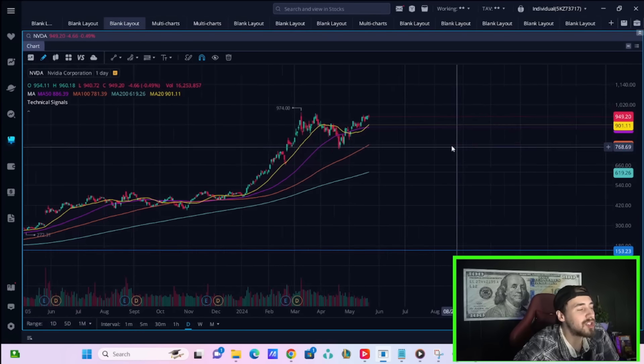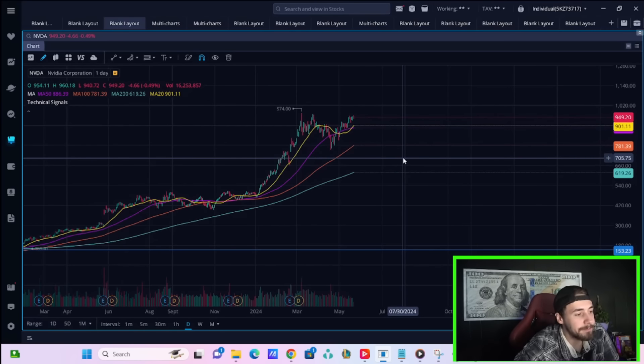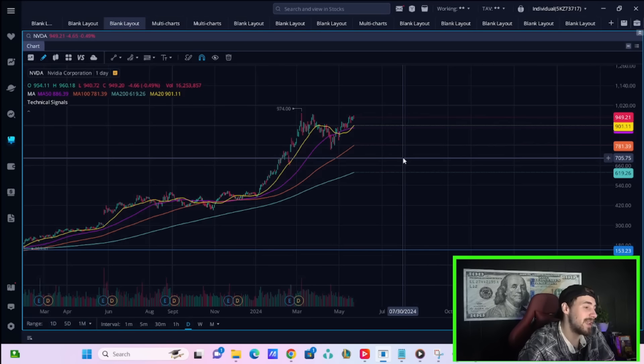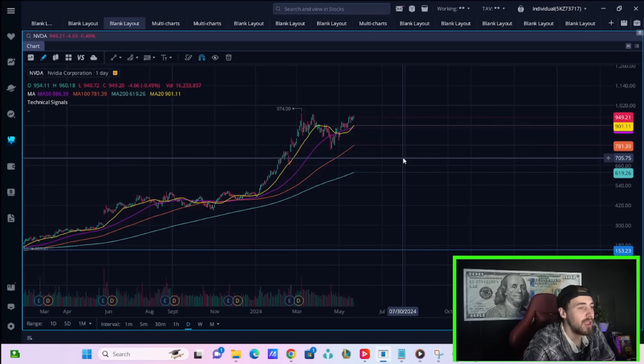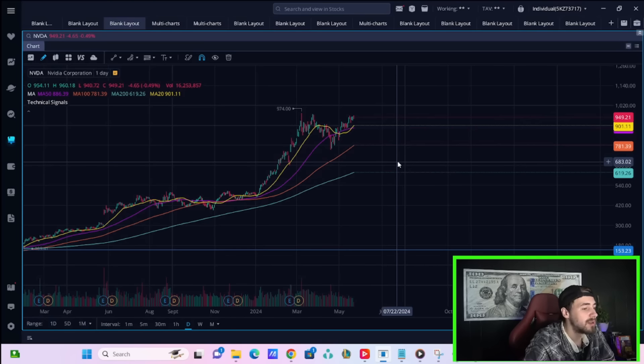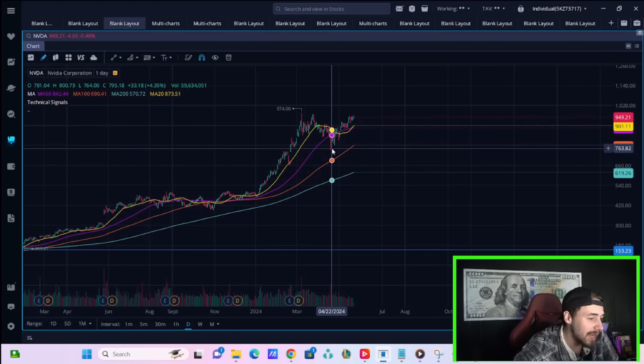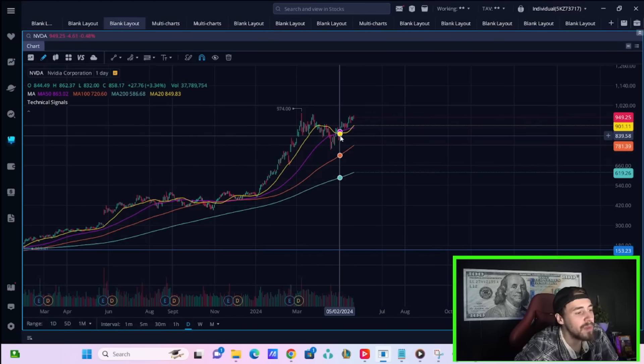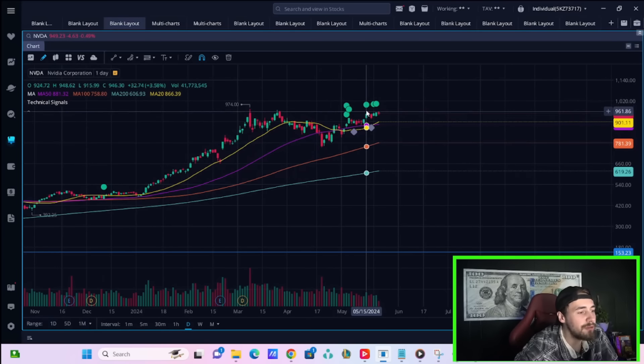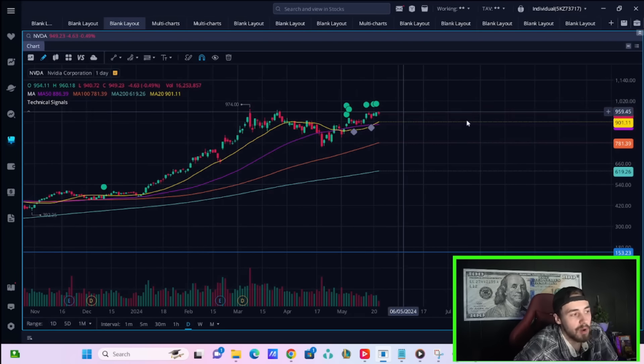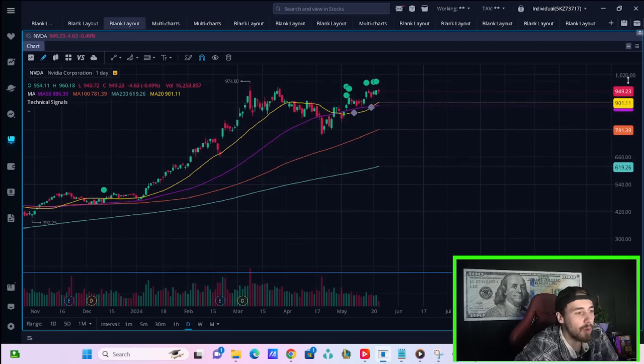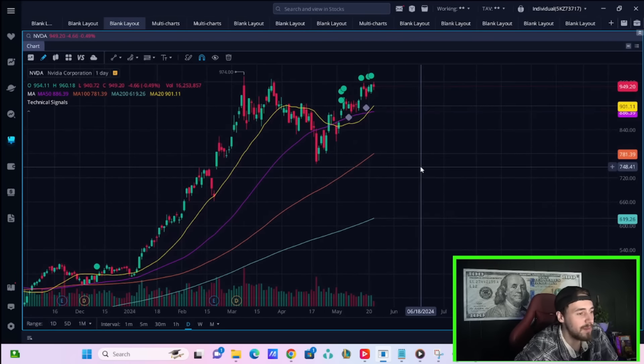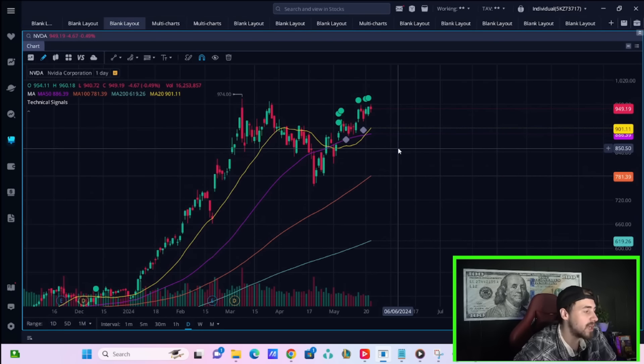I mean, Nvidia has rallied a lot in a short amount of time. You've rallied about $200 per share since late April, mid to late April. Heading into earnings, I think you've priced in all of what Nvidia is going to do, right, from earnings. I think you've priced in a good earnings.